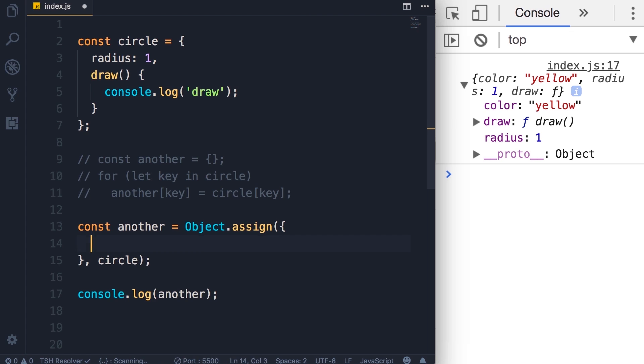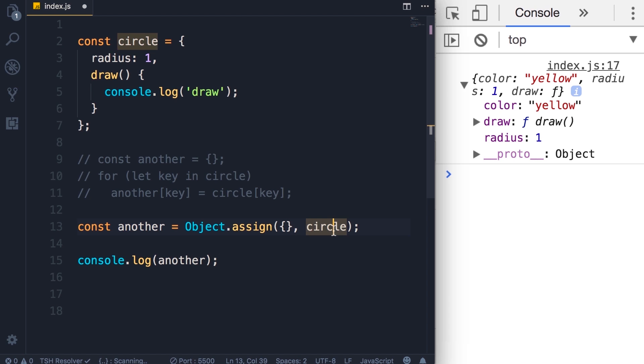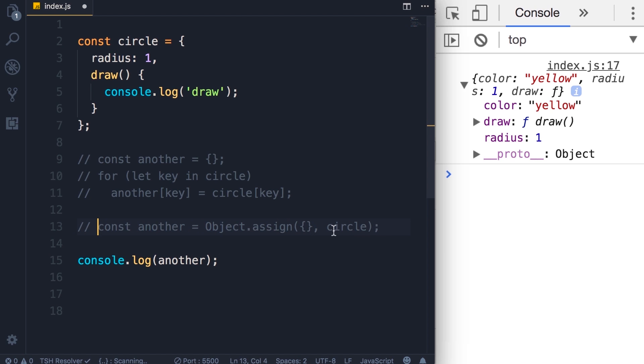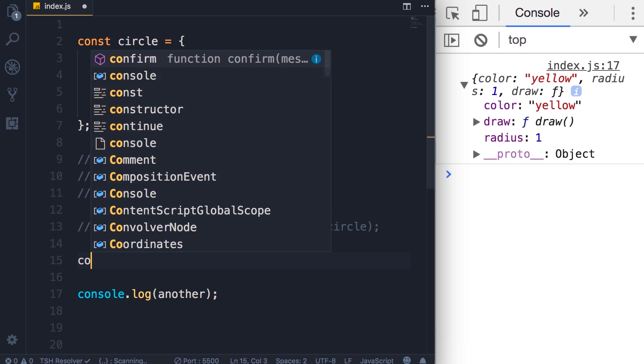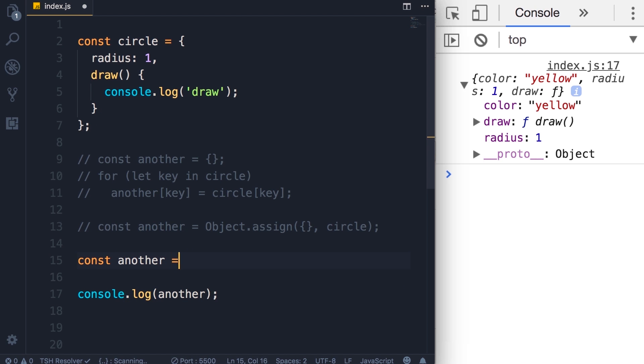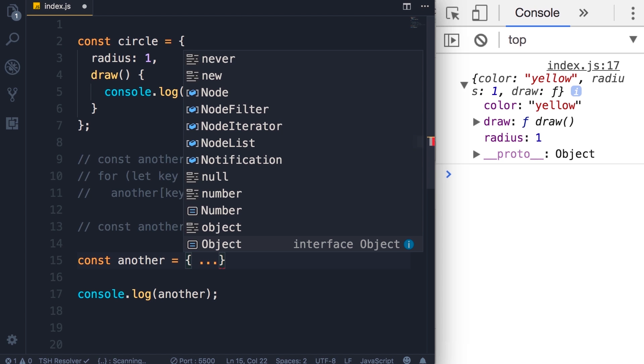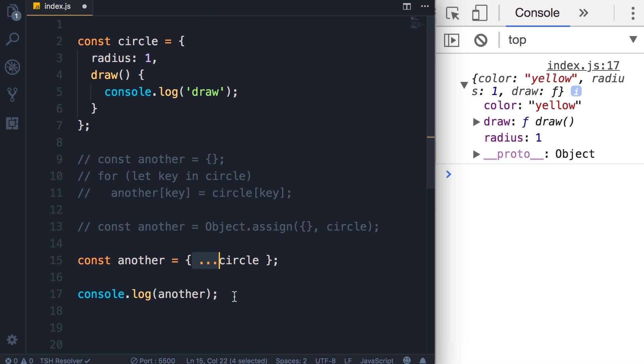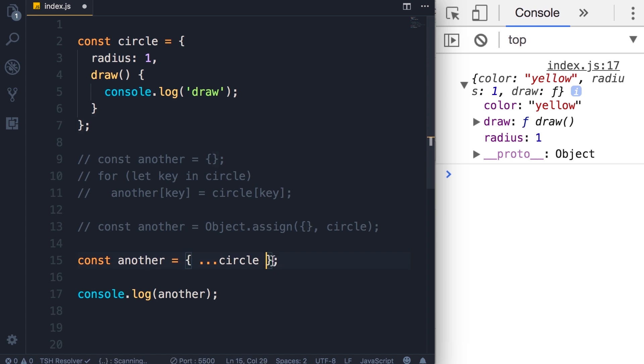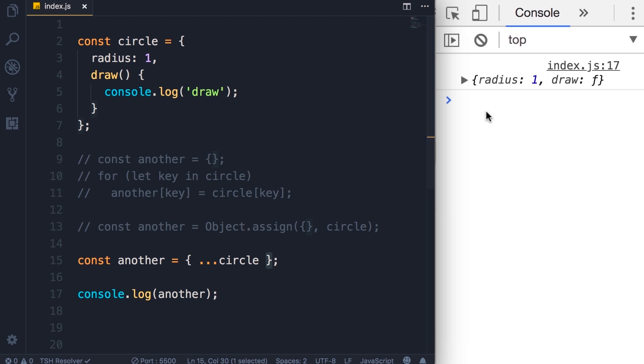Now let me revert this back to an empty object. I'm going to show you yet another simpler and more elegant way to clone an object. We can use the spread operator. So another, here we set this to a new object and then use the spread operator which is three dots to spread this circle object. Basically what this operator does is that it takes all the properties and methods in this object and puts them here in between these curly braces.